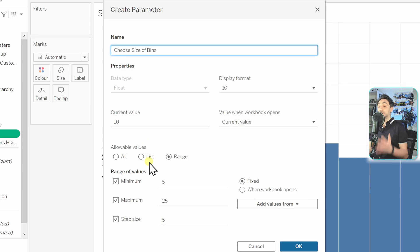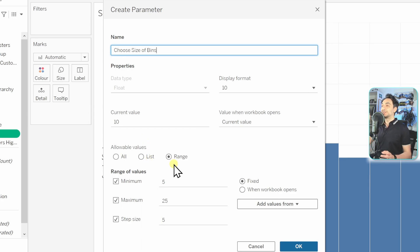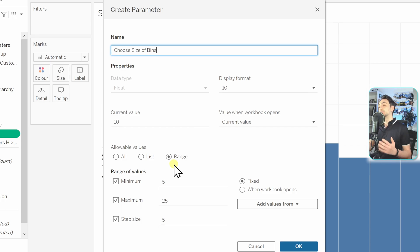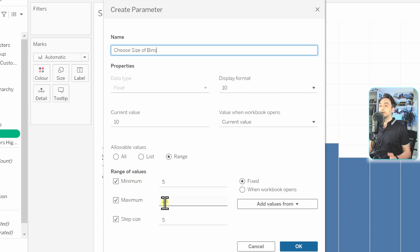And now we have to go and choose which values can be allowed: either all the values, or list, or range. And here I recommend to use the range because it really looks like small bins, and it makes sense to define the range for the users. So here we have the minimum 5, the maximum 25, and the step size is going to be 5.